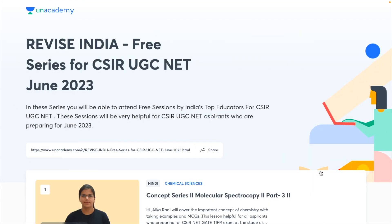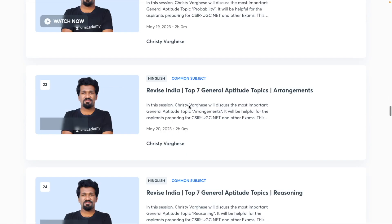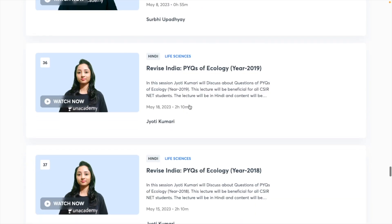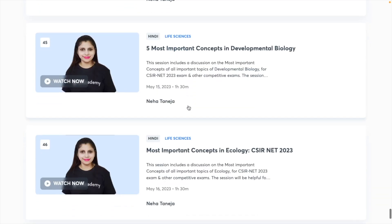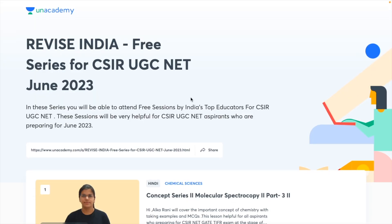Unacademy has launched the Revise India series — a free video series for CSIR UGC NET June 2023 exam. In this series you can attend free sessions by India's top educators for CSIR UGC NET. Follow the link in the description to reach the page where you can see classes from various educators across all subjects, choose your subject, pick a topic, and watch for free.